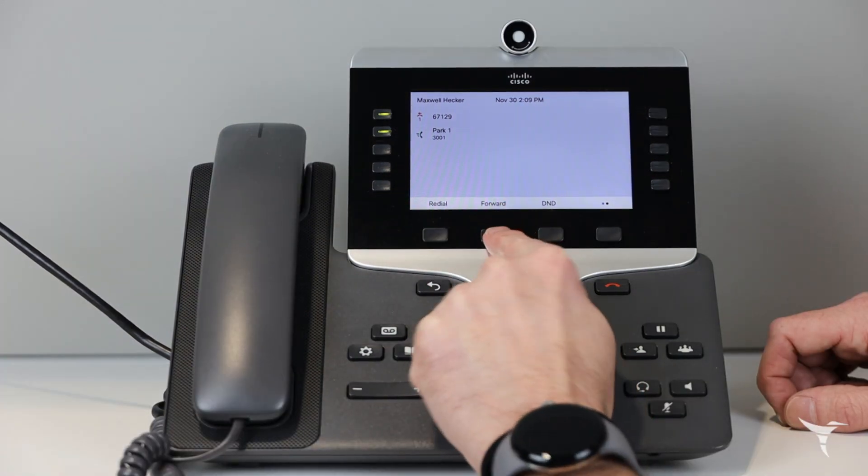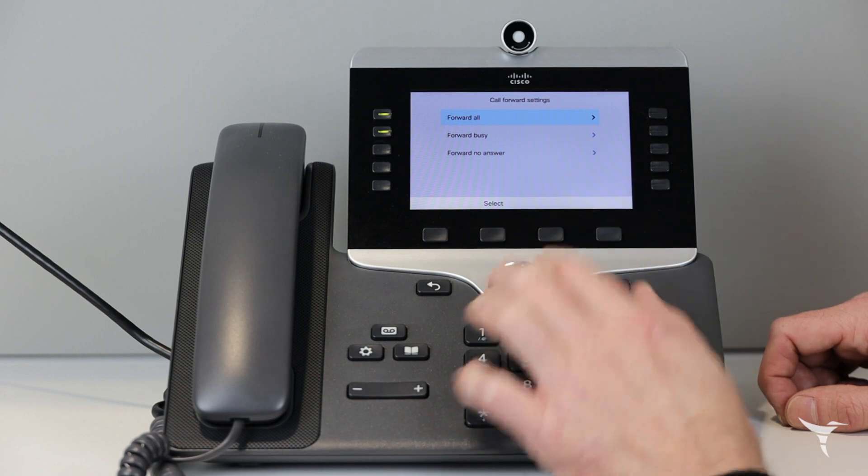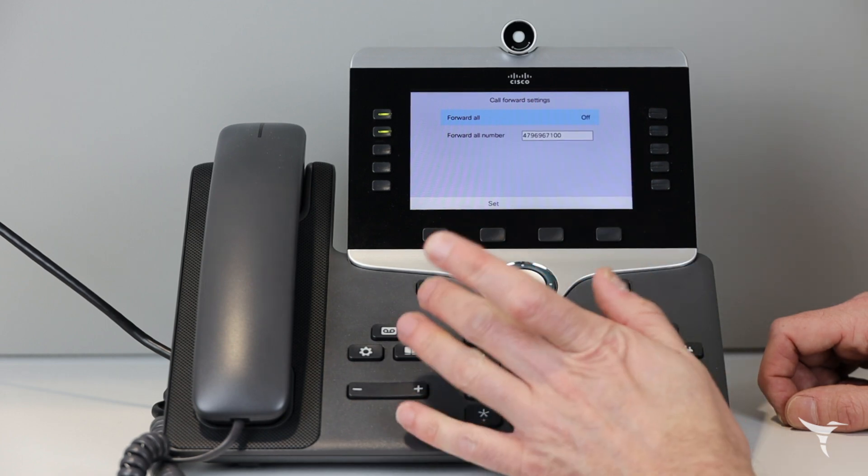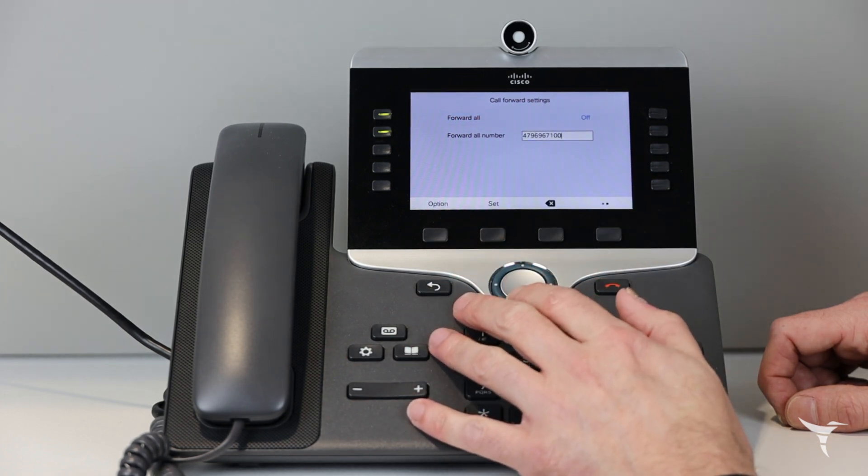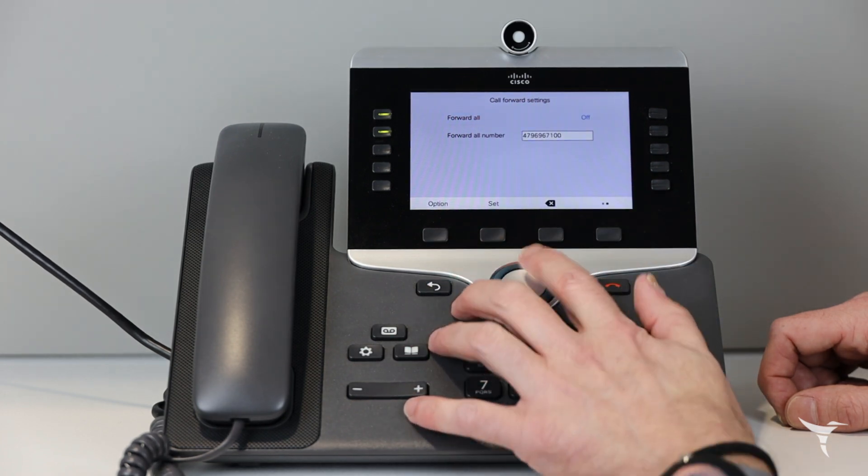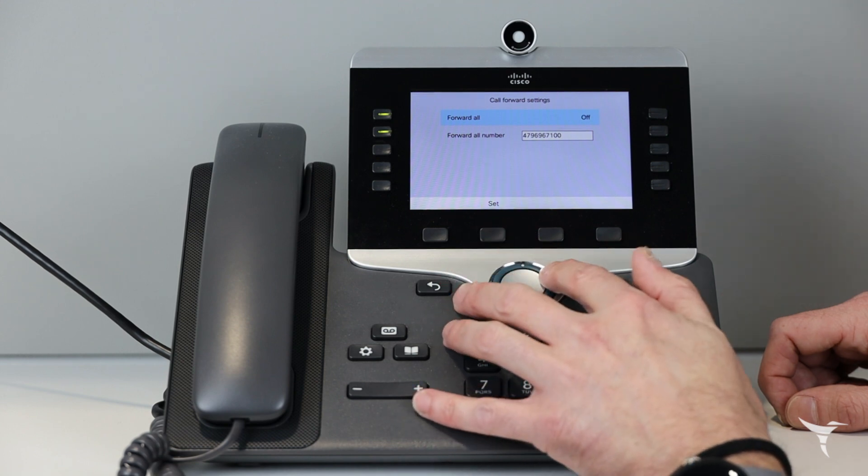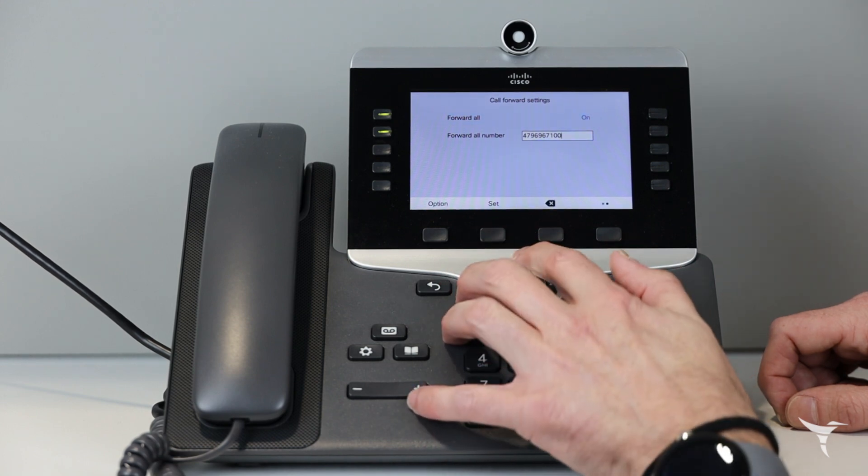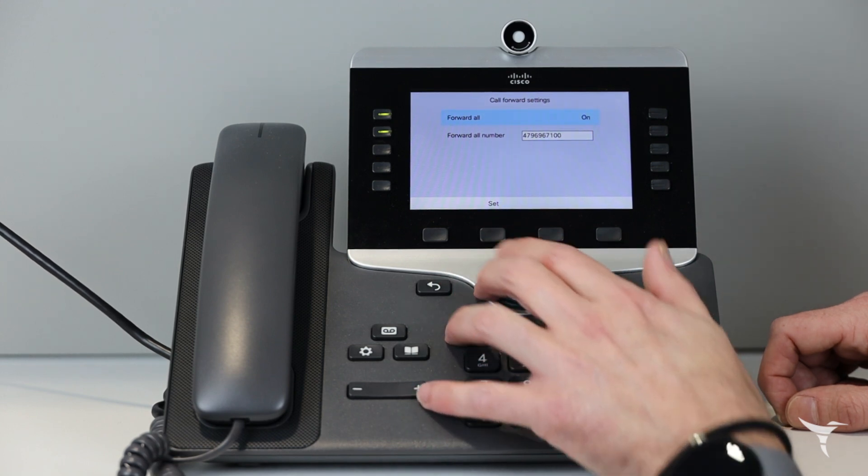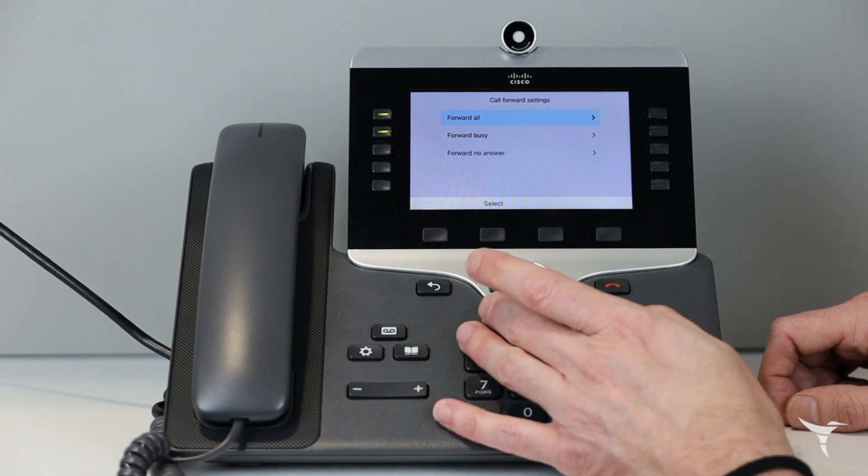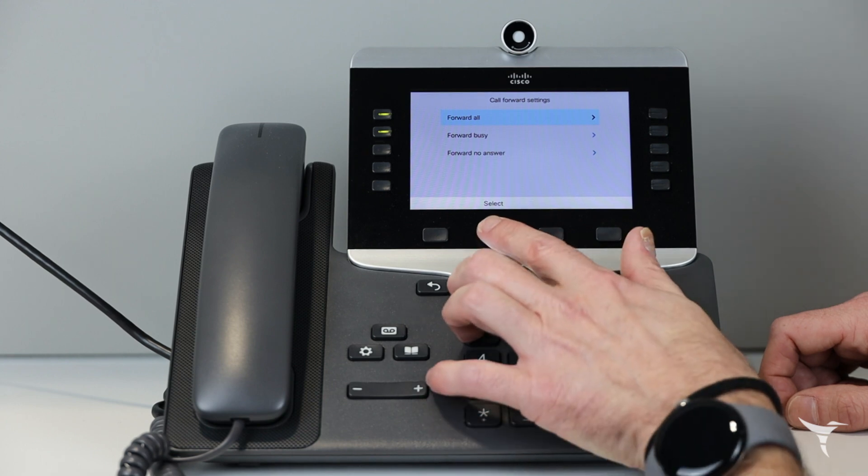Press forward and then forward all. Enter the number you would like your calls to be forwarded to. Navigate back up to forward all and press the right arrow to change it to on. To receive calls again, change forward all to off.